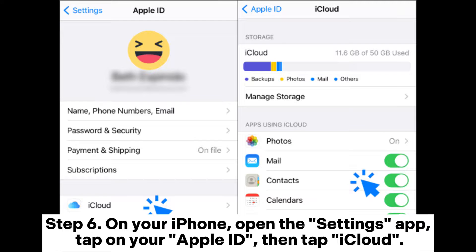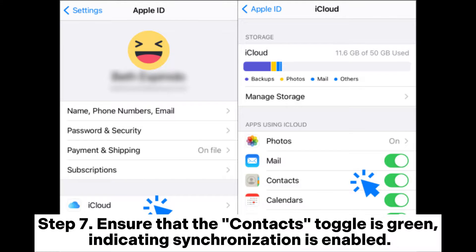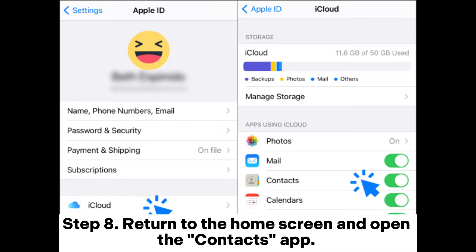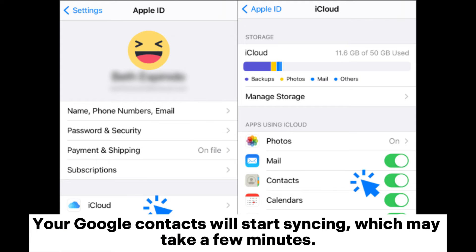Step 6: On your iPhone, open the Settings app and tap on your Apple ID, then tap iCloud. Step 7: Ensure that the Contacts toggle is green, indicating synchronization is enabled. If not, turn it on and choose Merge if prompted. Step 8: Return to the home screen and open the Contacts app. Your Google contacts will start syncing, which may take a few minutes.